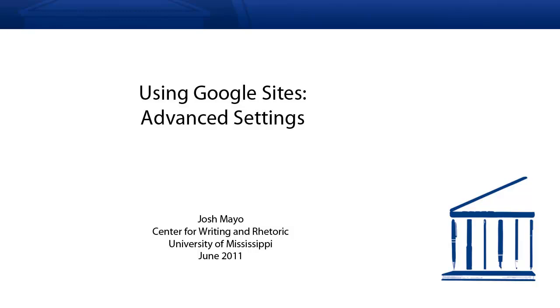The title of this screencast is Using Google Sites Advanced Settings. In this screencast, we will hopefully help you move beyond the basics to get at those advanced processes needed to complete, personalize, and produce your ePortfolio on Google Sites.